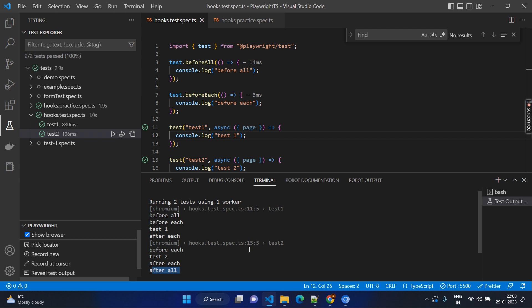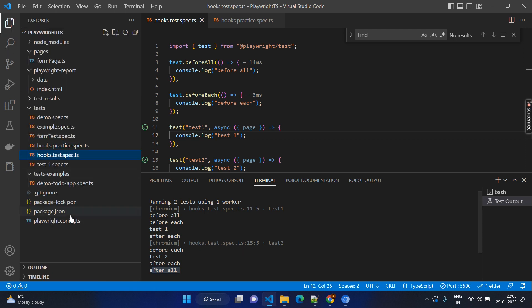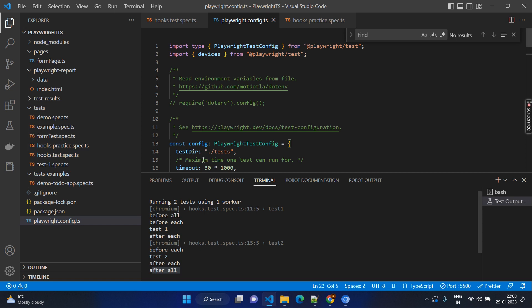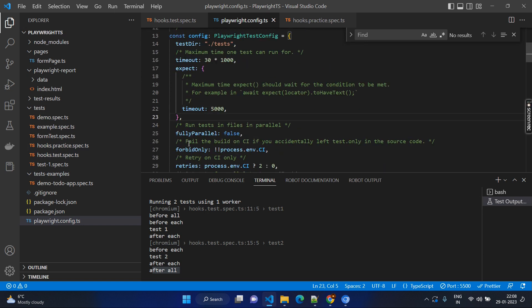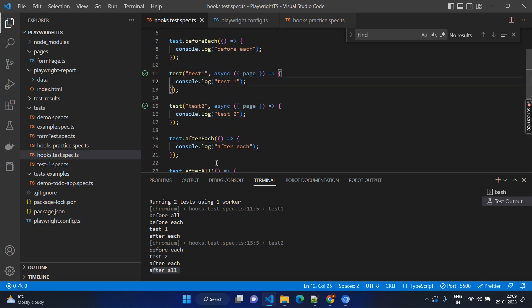In case you are practicing this and getting something like beforeAll executing multiple times, you might check this file. Go to the Playwright config TS and make sure you have fullyParallel set to false. If you make it true, what happens is it executes every test case in parallel and it will consider beforeAll so many times. Just to avoid this issue, make sure this is false, then it will be executing in the same way that we discussed.